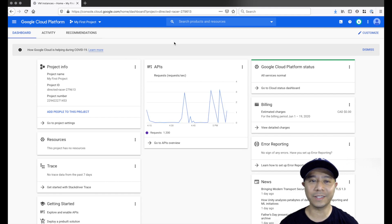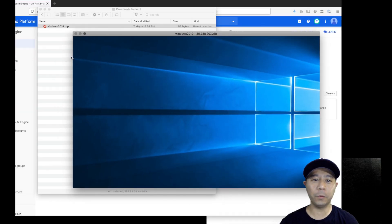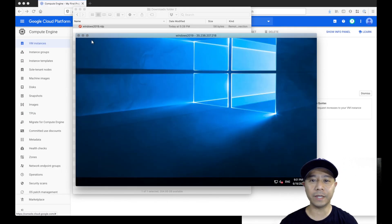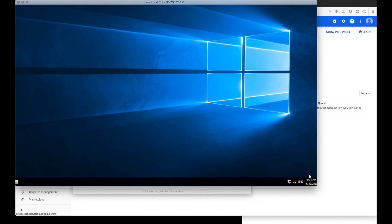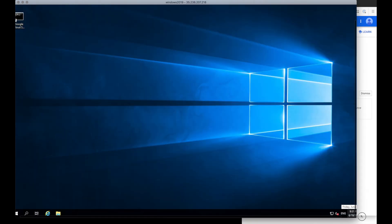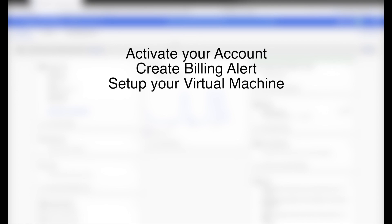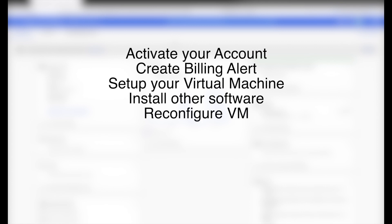Hi guys, welcome to Stuffbox. In this video, we'll talk about how to set up a virtual machine, specifically Windows Server, on Google Cloud Platform. I'll show you how to activate your billing account, create budget alerts so you don't get charged huge fees from Google Cloud, set up the virtual machine, install other software, reconfigure the virtual machine, and finally delete the virtual machine if you no longer need it. Now let's begin.